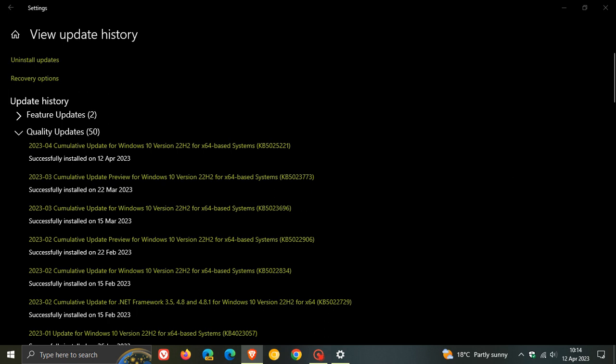Now, as always, with the security updates for Patch Tuesday, they also include quality improvements and that were part of the previous month's optional bug fix updates. So for Windows 10, that was KB5023773, which rolled out near the end of March.